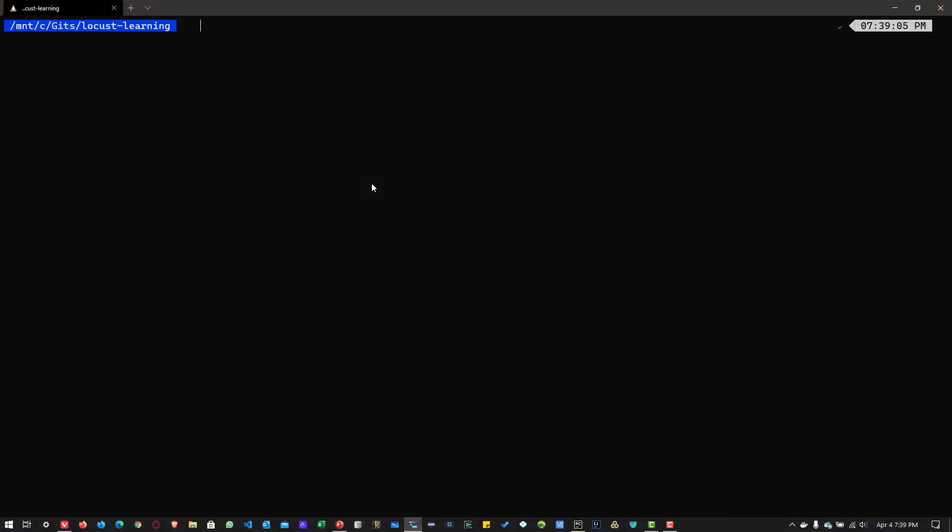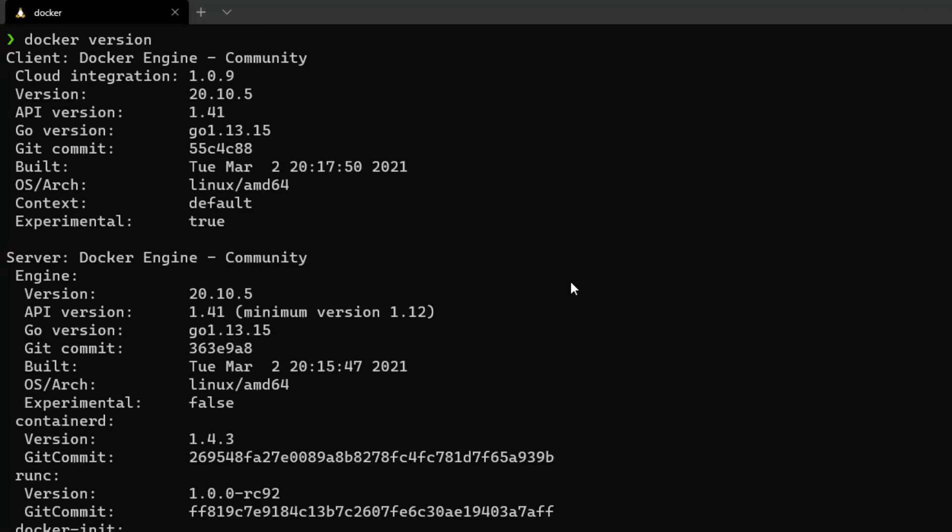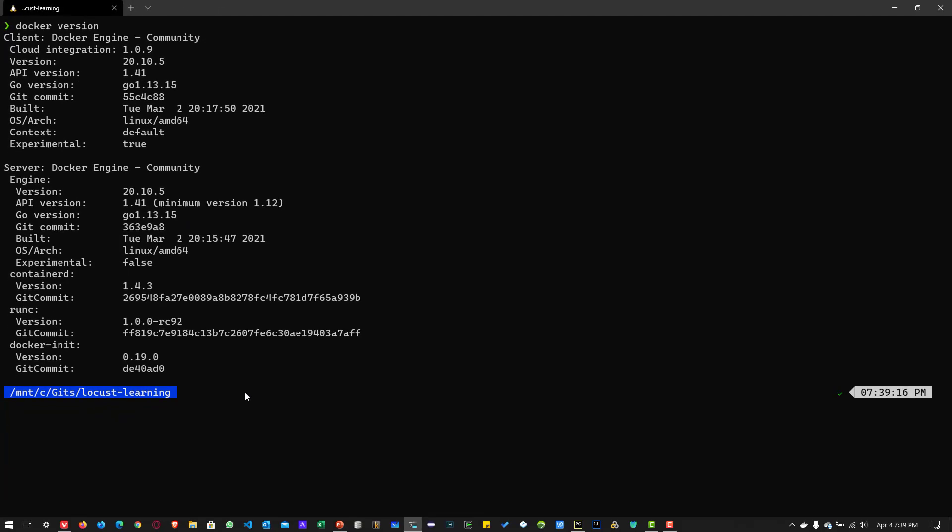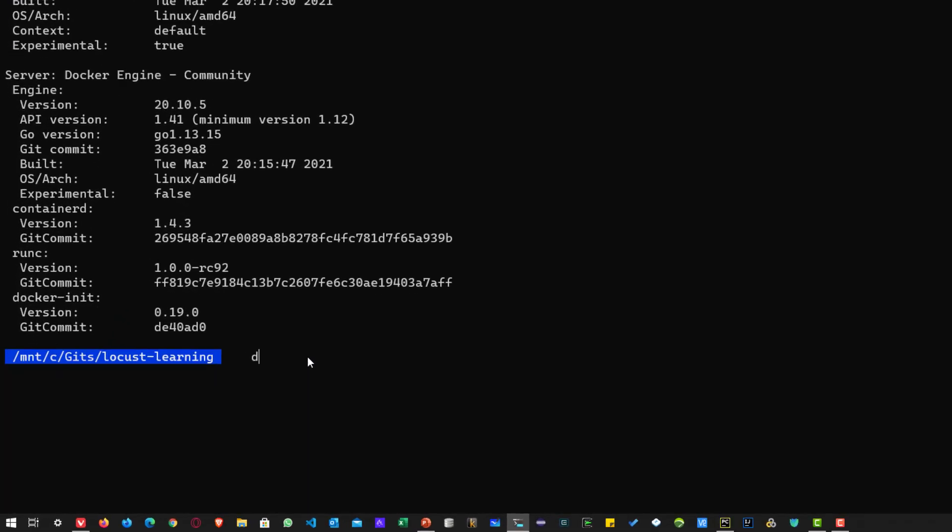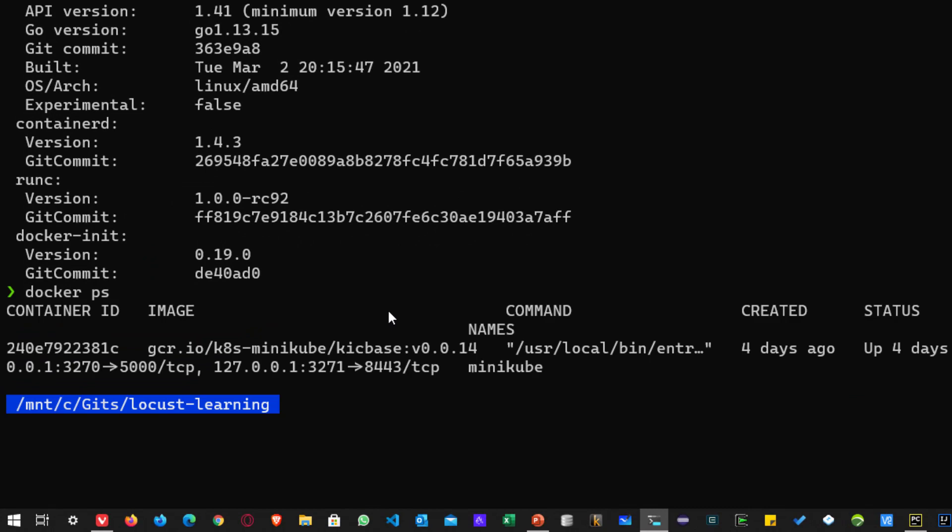So here I am running Docker as a Windows subsystem for Linux. First let us see the Docker version which I am running. So the version is 20.10.5 and just issue Docker PS to see what processes are running.